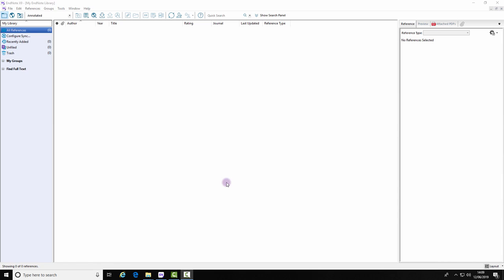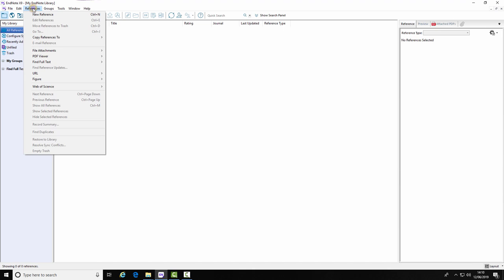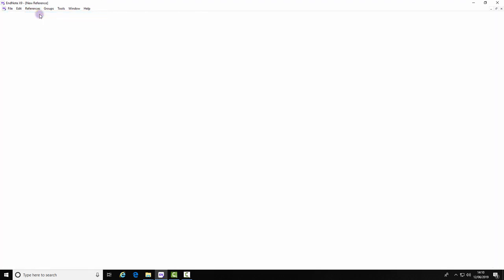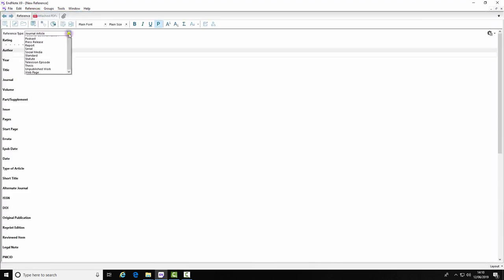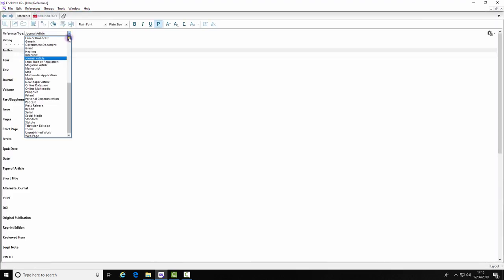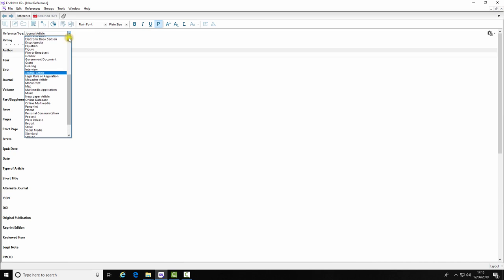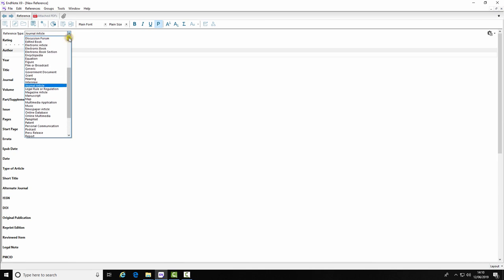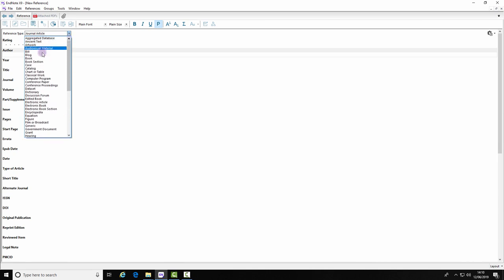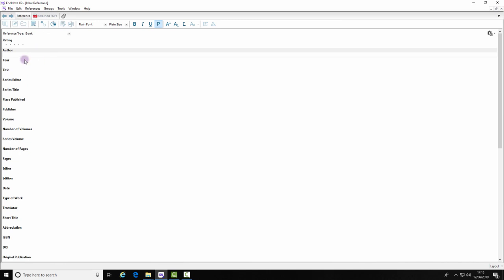Adding a reference manually to EndNote. Select References and New Reference. Select the type of reference it is and fill in the details.